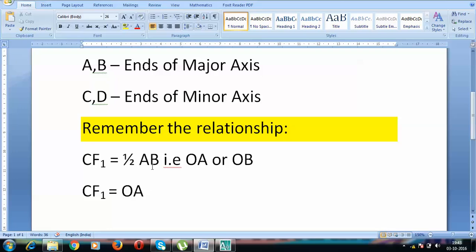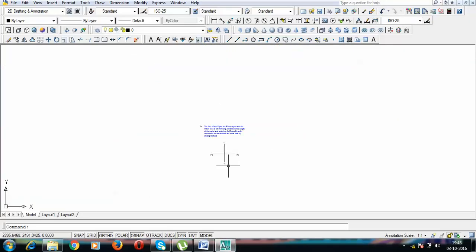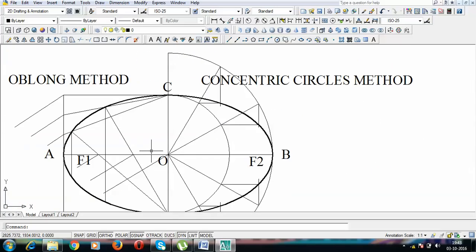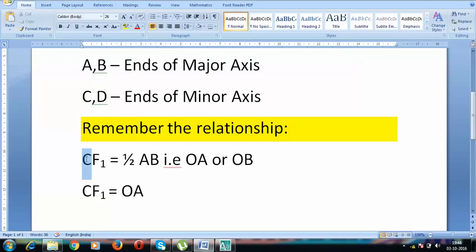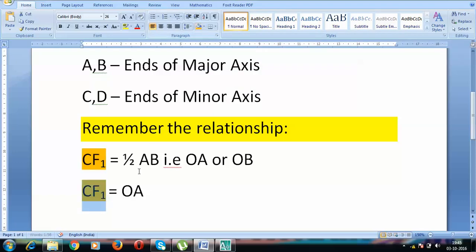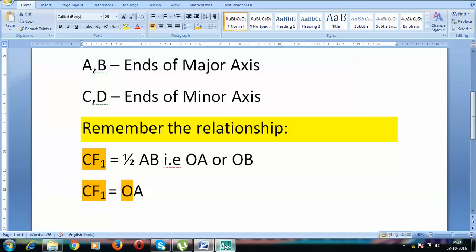To illustrate the relationship: CF1 equals half of the major axis, that is OA. We have point C, point F1, and point O. The only thing left is point A. What we do is take CF1 as the radius with O as center, and put an arc on both sides — to the left we get point A and to the right we get point B.